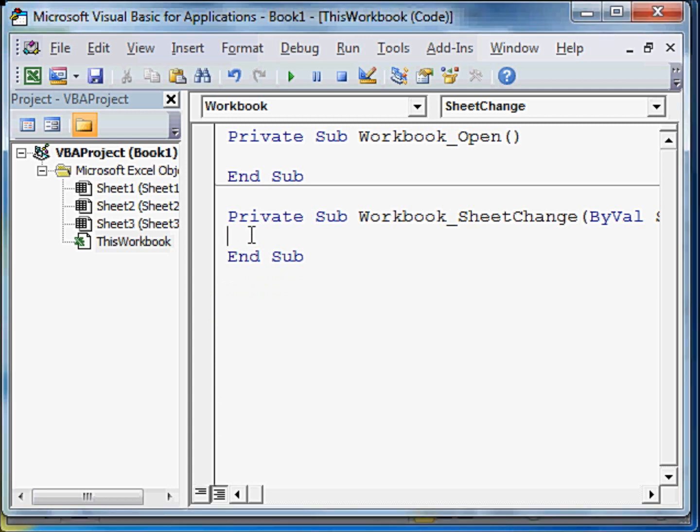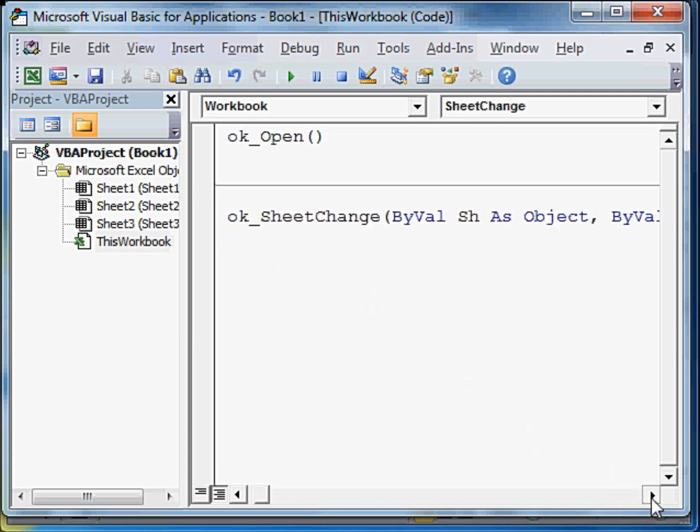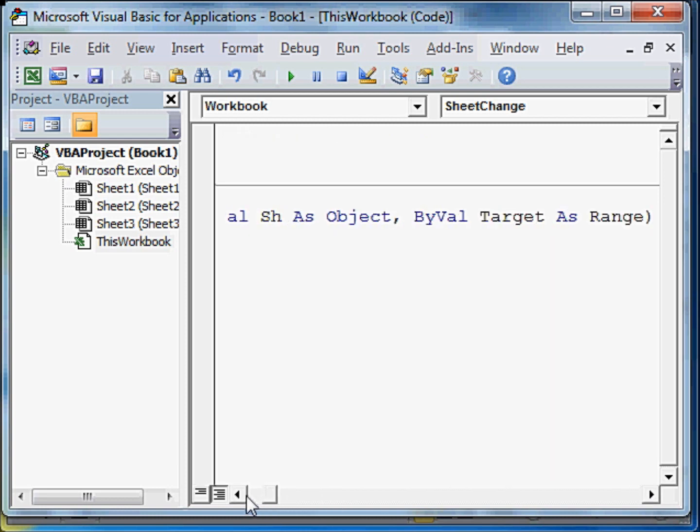If you notice, when we do that, we get two lines of code which the Visual Basic editor automatically inserts. You have to really do nothing.